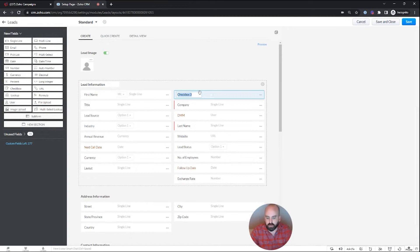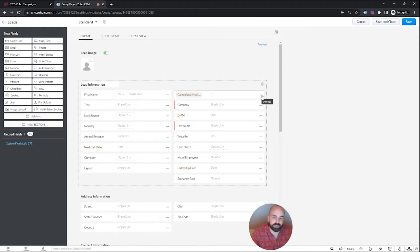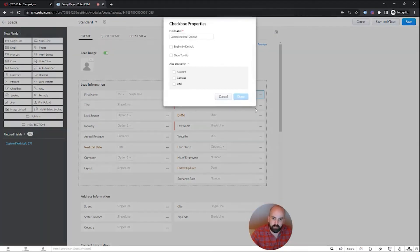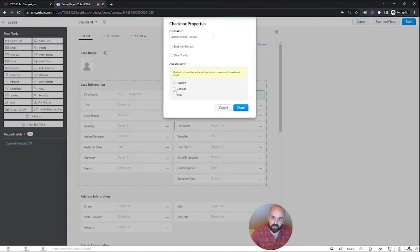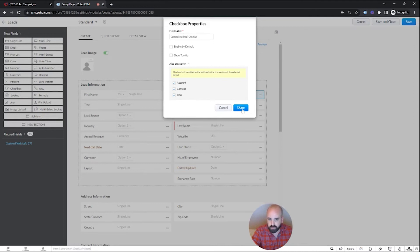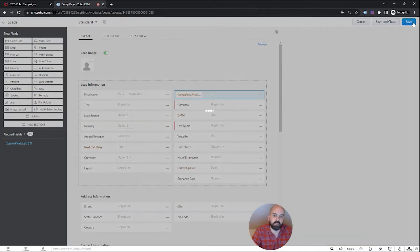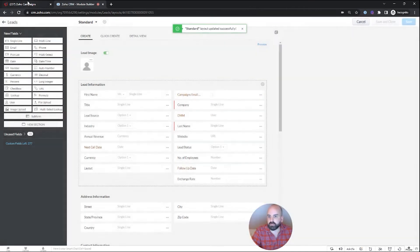So we'll call this campaigns email opt-out. And the reason I did it in the leads module, when we edit properties, we can also create it for all the other modules. Now it probably won't really apply to accounts and deals, but just in case we have it mapped and the contact module is the important one here. So I'm done. We're going to go ahead and save.